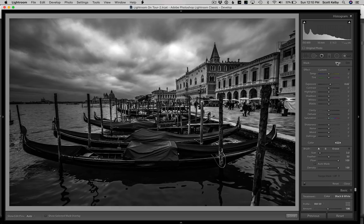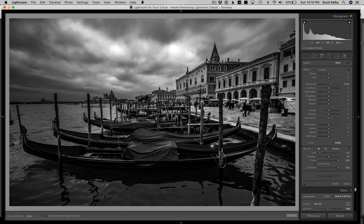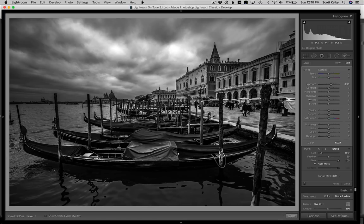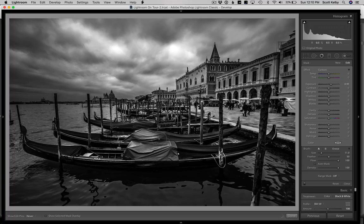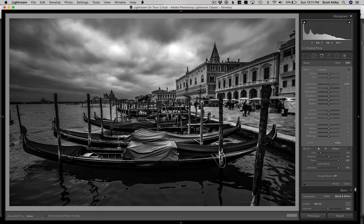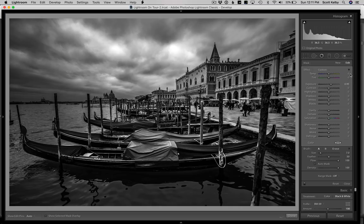Now the last area that really needs some work is this area right here in the boat. Let's hit new. That way we keep what we did and we add something new. I'm going to increase the amount of exposure. I'm going to make my brush bigger by hitting the right bracket key on my keyboard and just paint over to brighten this area of the boat. If you spill outside the edges, hold the option key on Mac or the alt key on Windows, and you can just get rid of that little spill. I'm going to make my brush a little bit smaller and lower the amount of brightness because I don't want to brighten the boats quite this much.